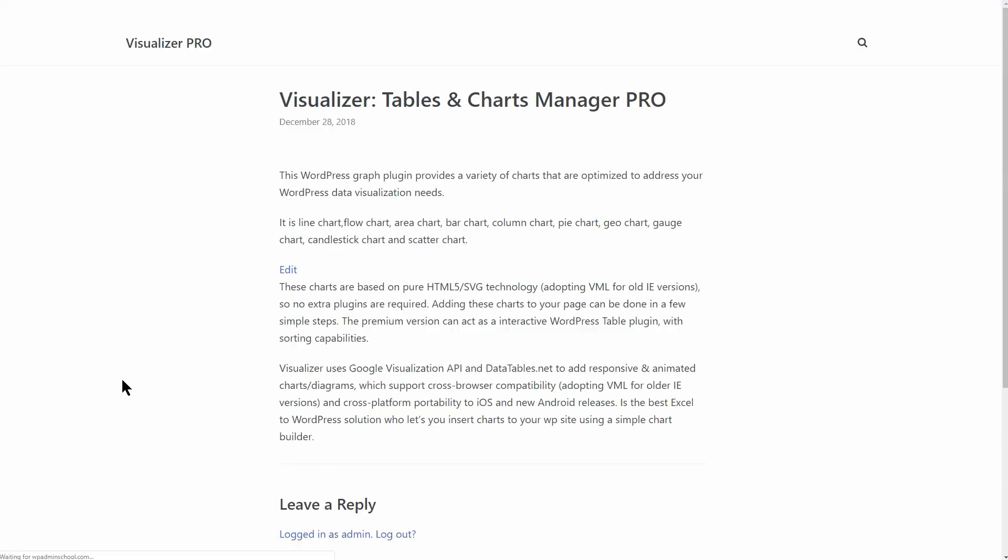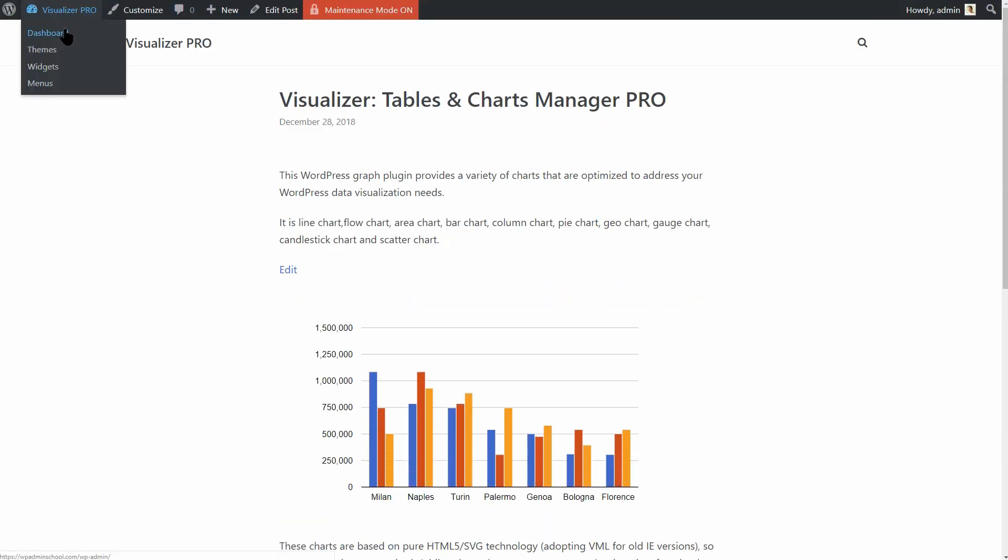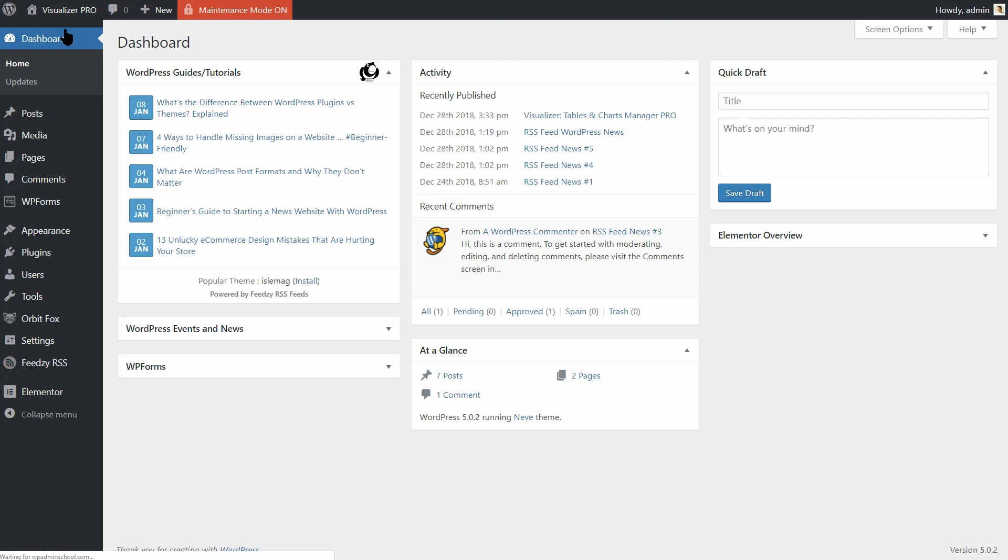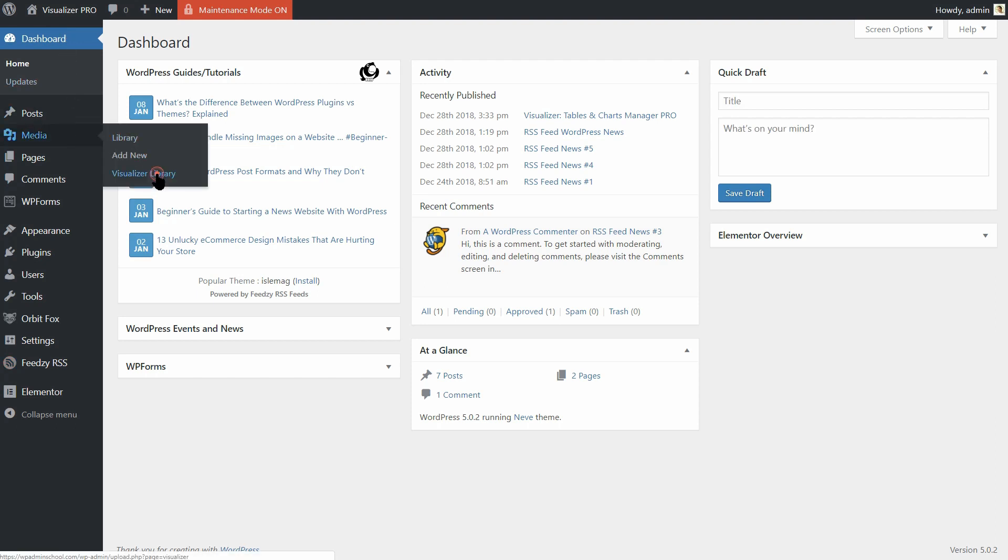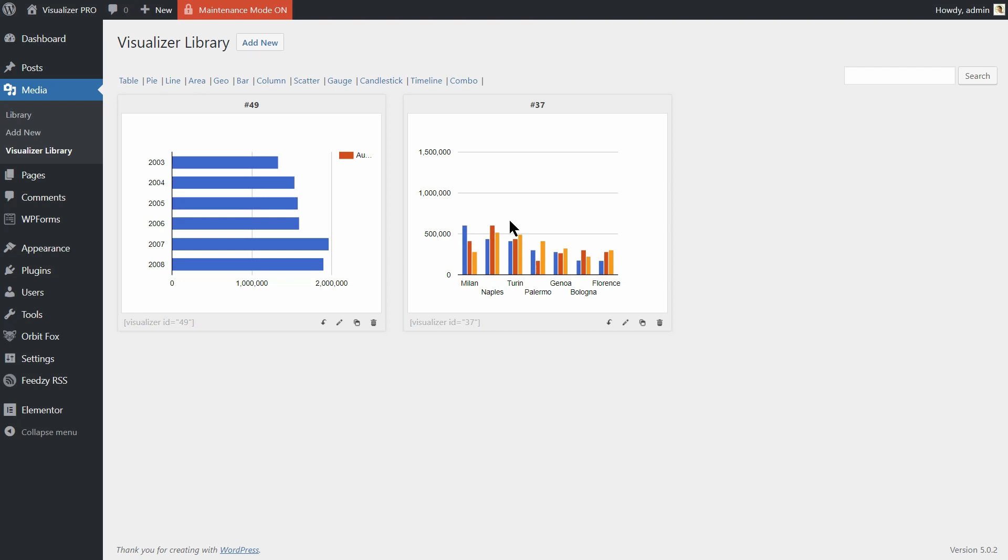Even so, the users with editing role set on your WordPress website can edit data on those charts by accessing the Visualizer Library section in the Media menu on your dashboard.